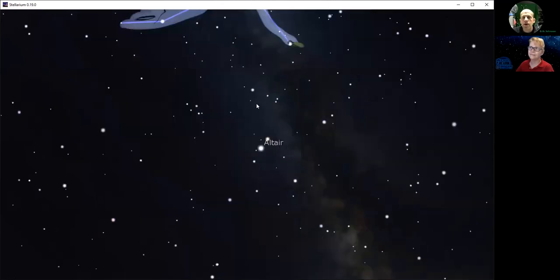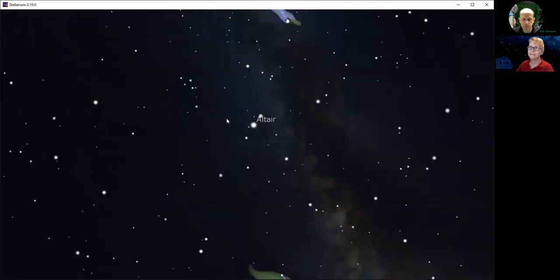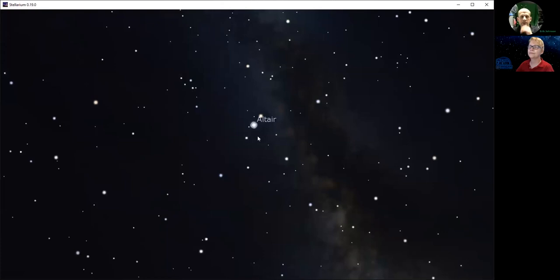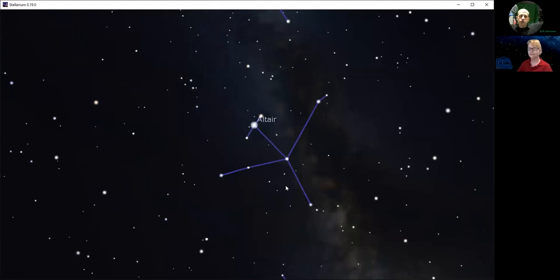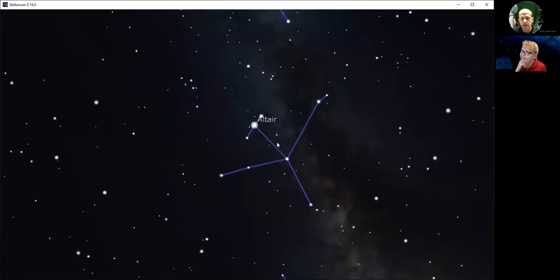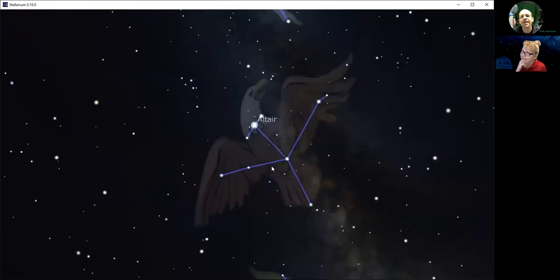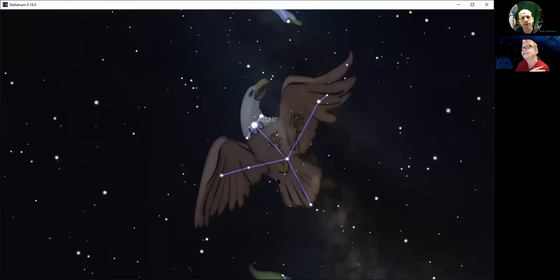Let's go down to Altair, which is going to be another bird. The way the dots are connected, Altair is the head, and then there's a wing here, a wing here, and a tail. The Greeks saw it as an eagle, and the eagle's name in Latin is Aquila. So there's Altair in the constellation of Aquila.